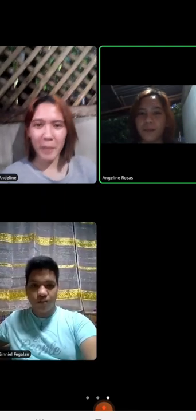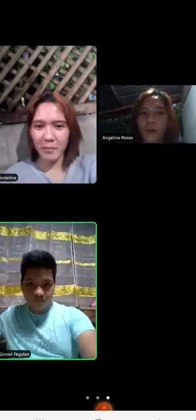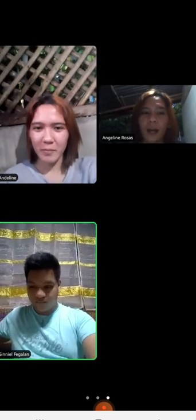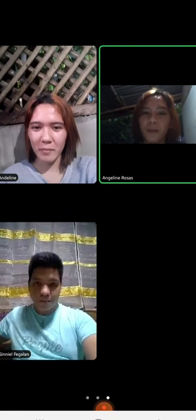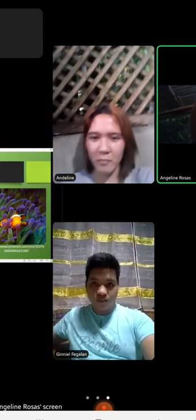Good morning class. Good morning ma'am. Good morning ma'am. Today we're going to tackle the difference between symbiotic relationships.